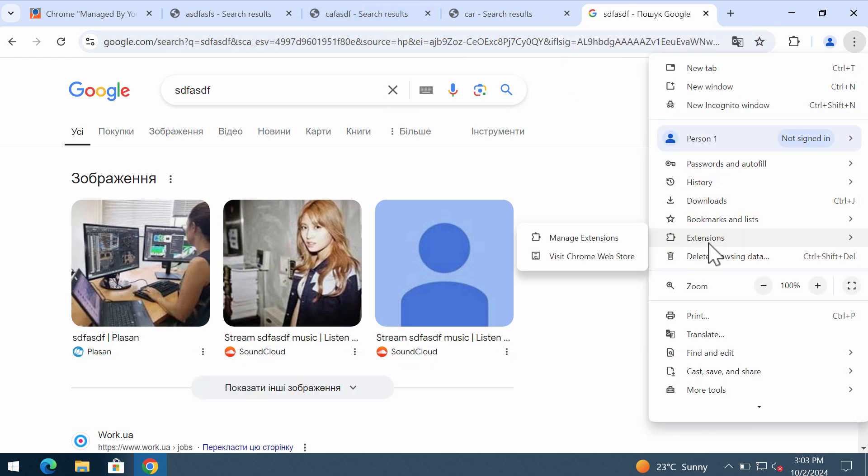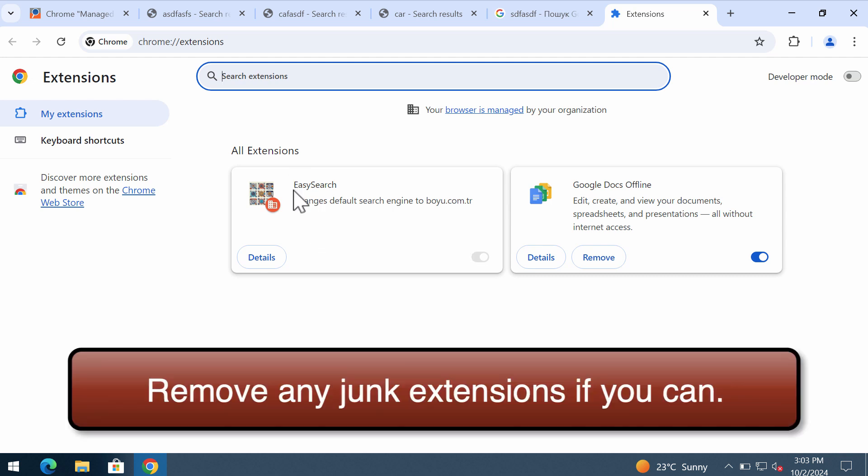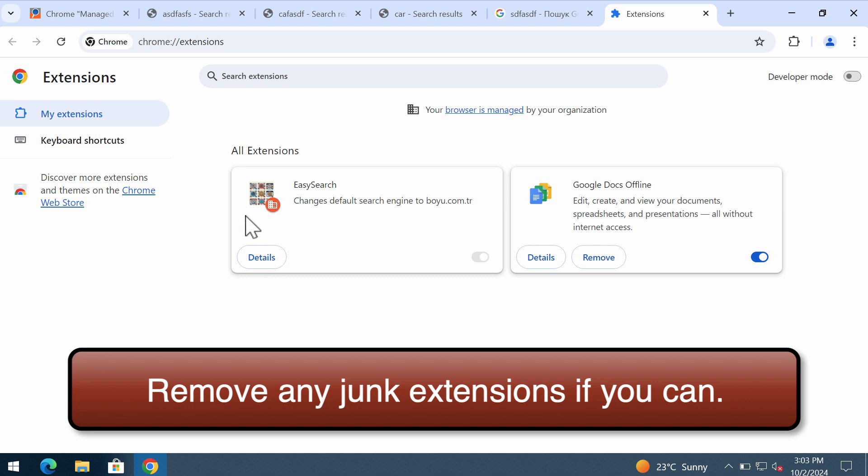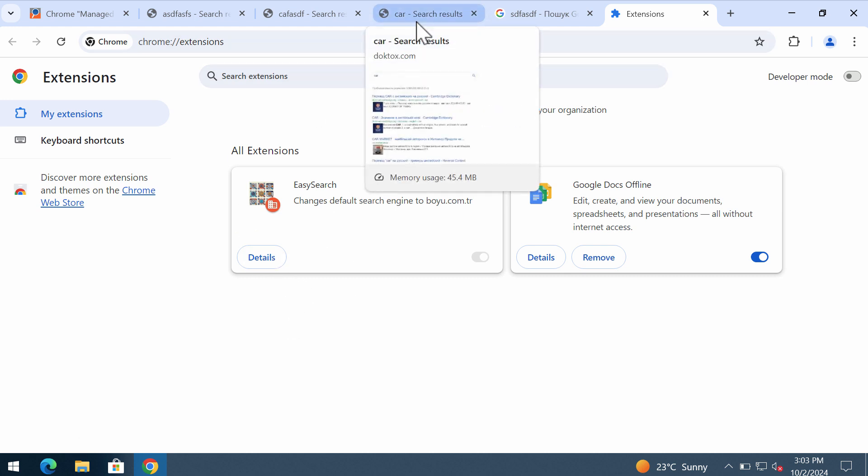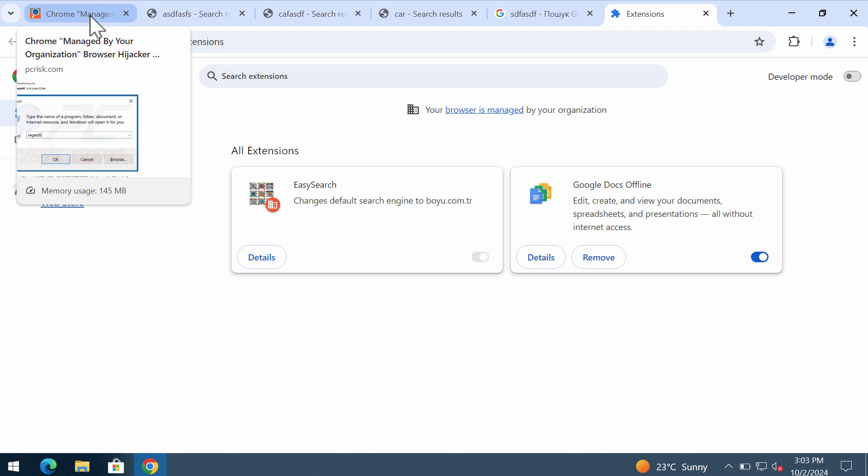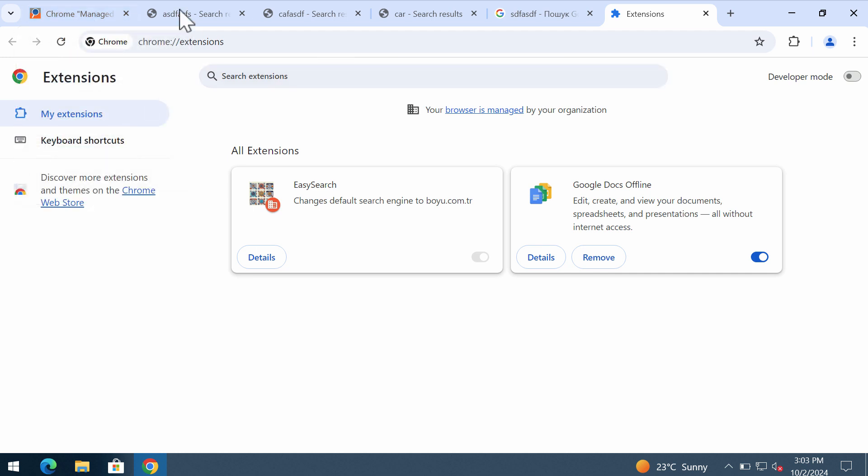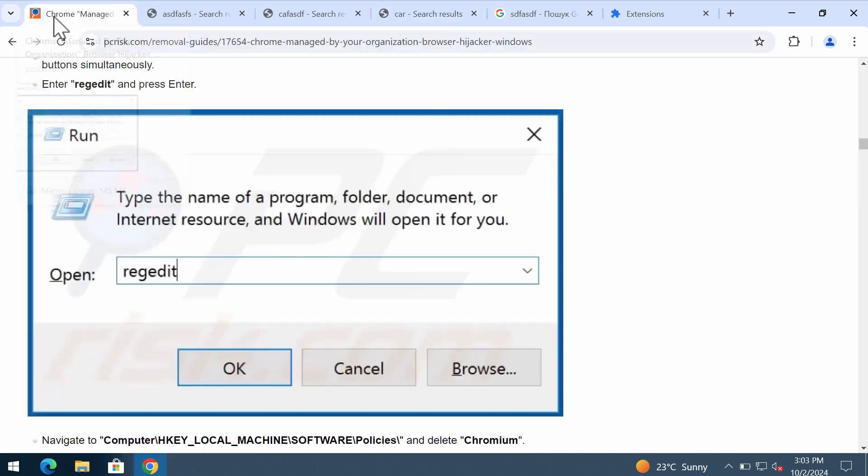You may go to extensions and click on manage extensions, and you'll find that there is this easy search extension which is controlling these browser settings. The purpose of my video is to help you fix your browser manually and obviously for free.